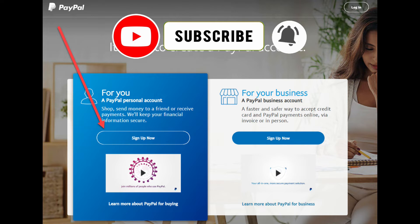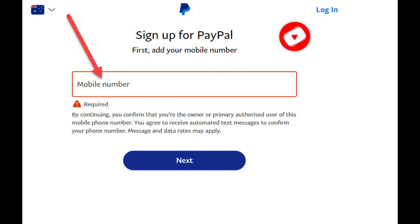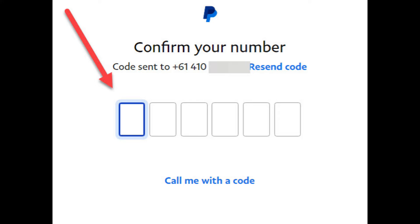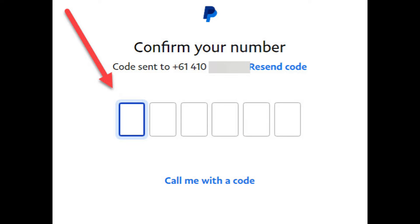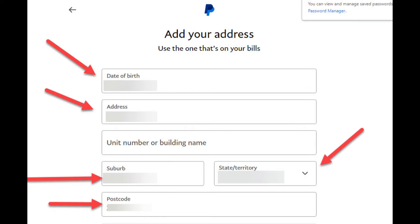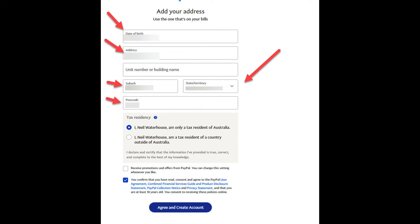To do that, click on the blue Sign Up Now button. Next, enter your mobile phone number and PayPal will SMS you a six-digit security code to your phone. Now enter that security code. Next, enter your email address, your first name, middle name, surname, and then your password. Then click on the blue Next button. You'll need to enter your password twice so PayPal can confirm there are no typos. Next, enter your date of birth and your address, then click the Agree and Create button.